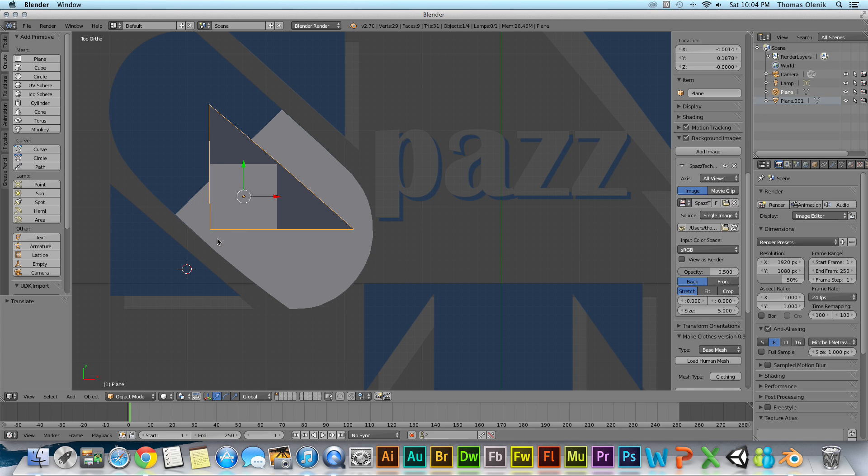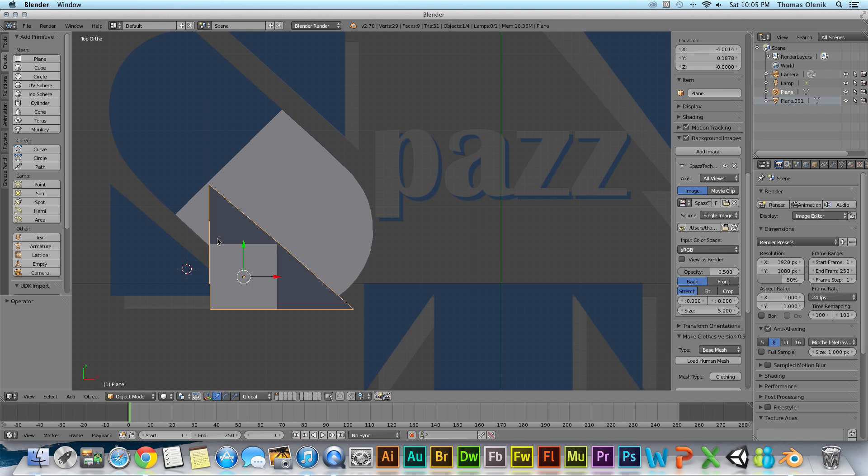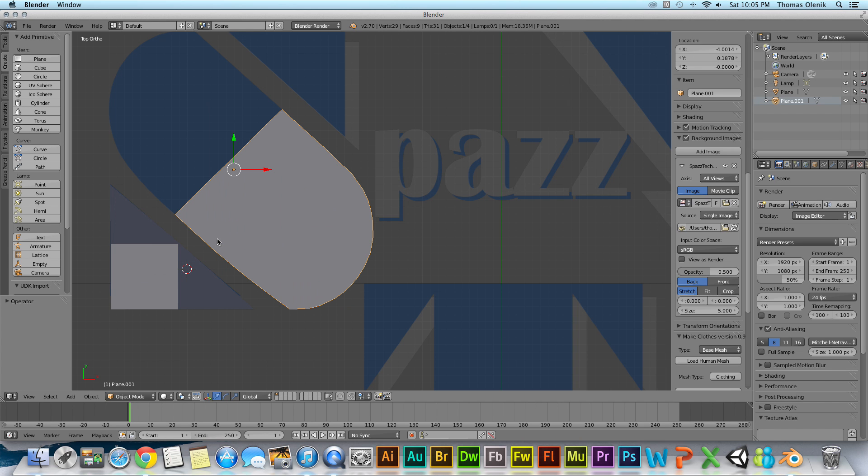And if I want to go back and hit control Z, control Z. Alright and that goes back there.